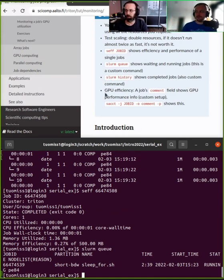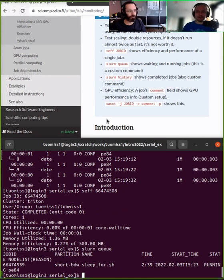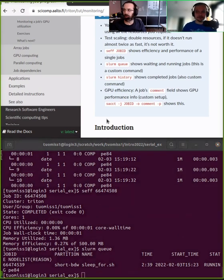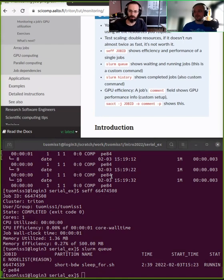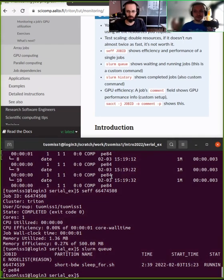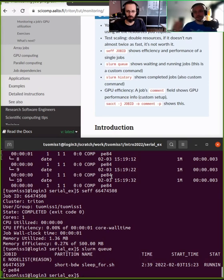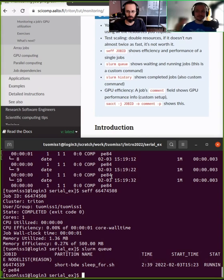And then there's also another command. I think it's mainly Aalto-specific that you can check the GPU efficiency, but I'm pretty certain that other sites have something similar as well. But basically, the idea is make your code so that you can read the outputs. That's the simplest way of monitoring your job. Make it so you understand what the job is doing by making it print something every now and then.